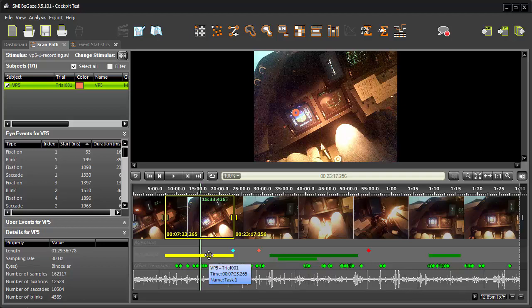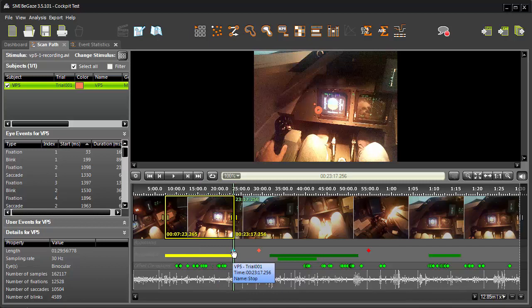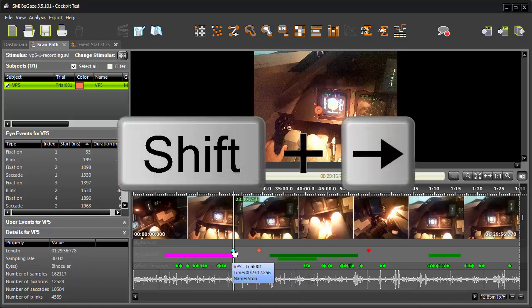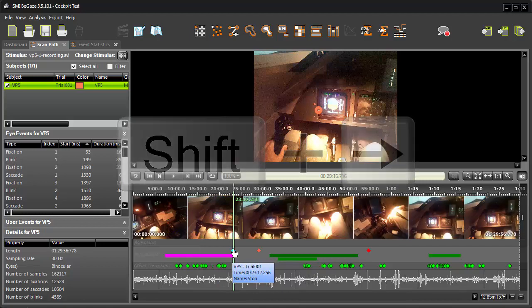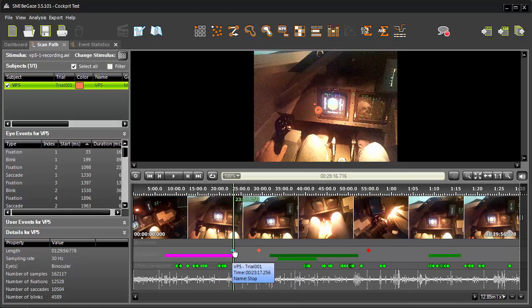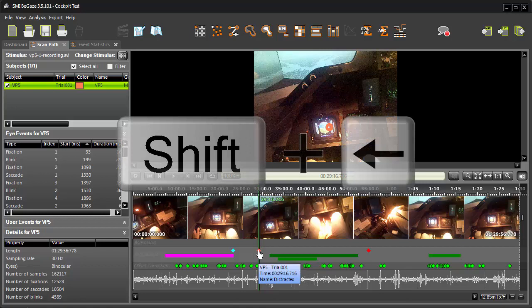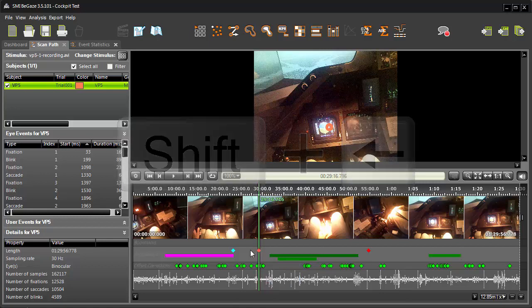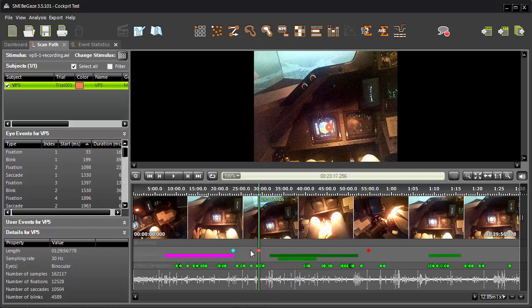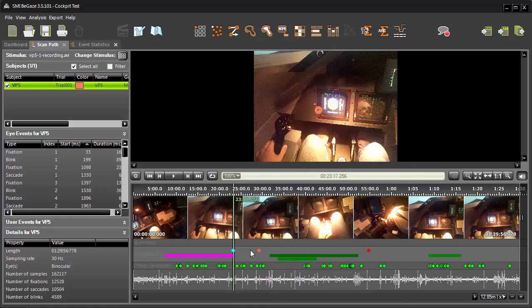Now, press the same keyboard combination, Shift, right arrow again, to go to the next annotation marker. This is the instant annotation, Stop. The instant annotation we added on the fly, Distracted, is next. Press Shift, left arrow to jump to the previous annotation marker.